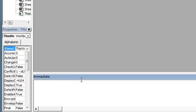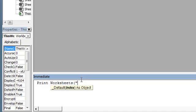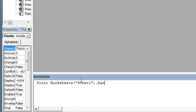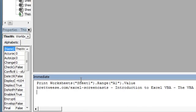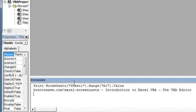So for an example, if I want to see what value is in cell A1 of the first sheet in my workbook, I can go to Print, Worksheets, Sheet 1, dot Range, A1, dot Value, and it's going to return whatever's in cell A1 in Sheet 1 of my current workbook.